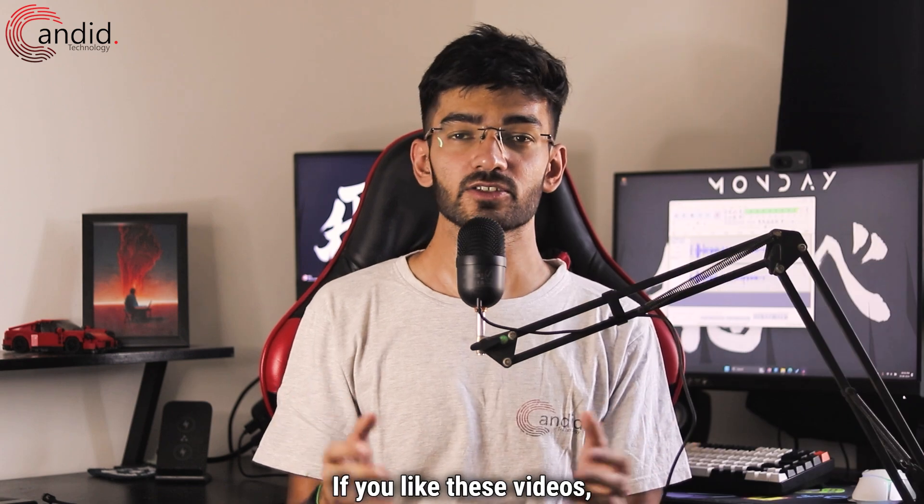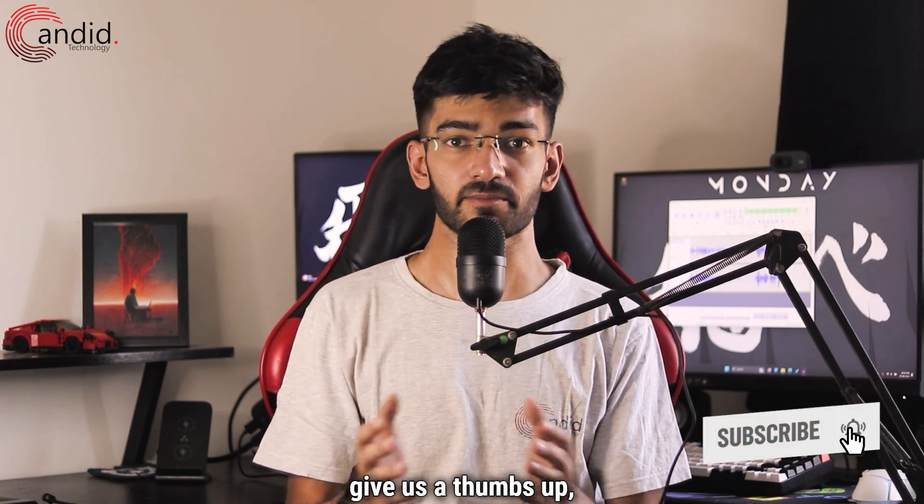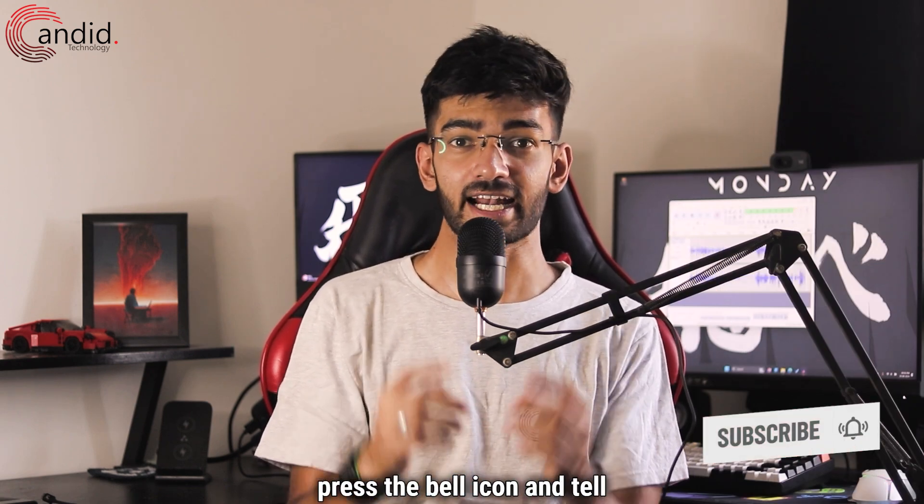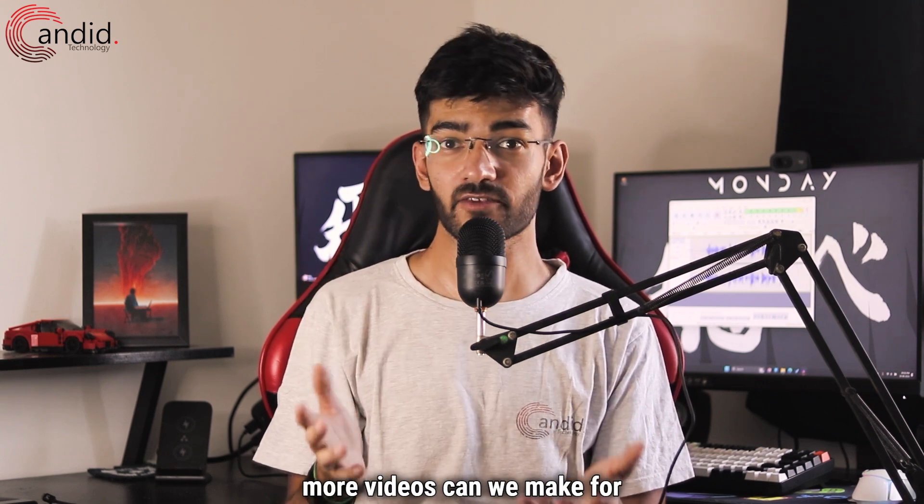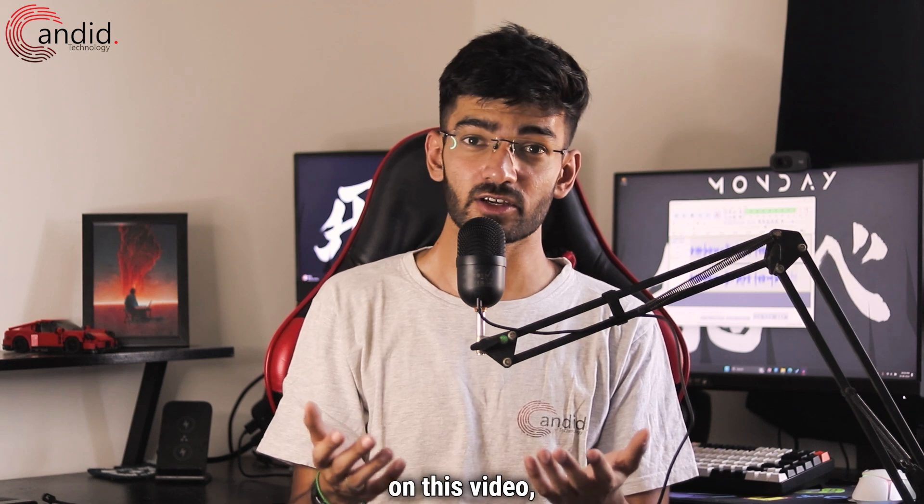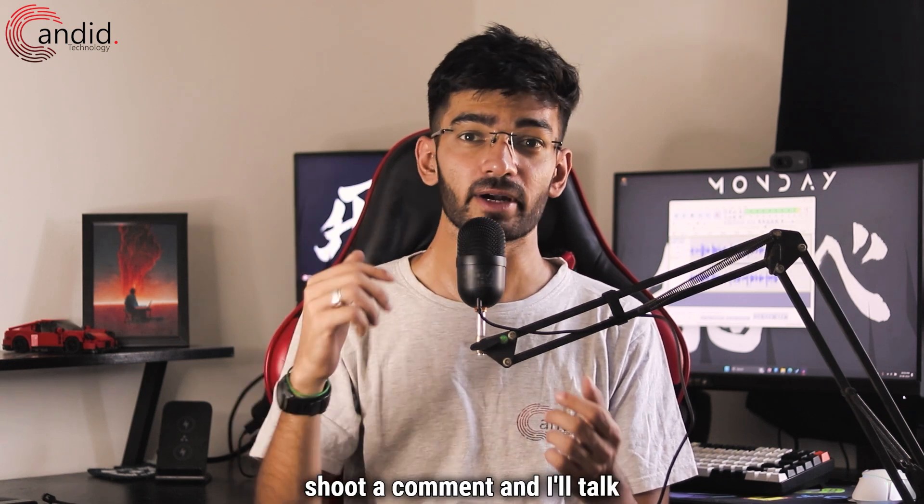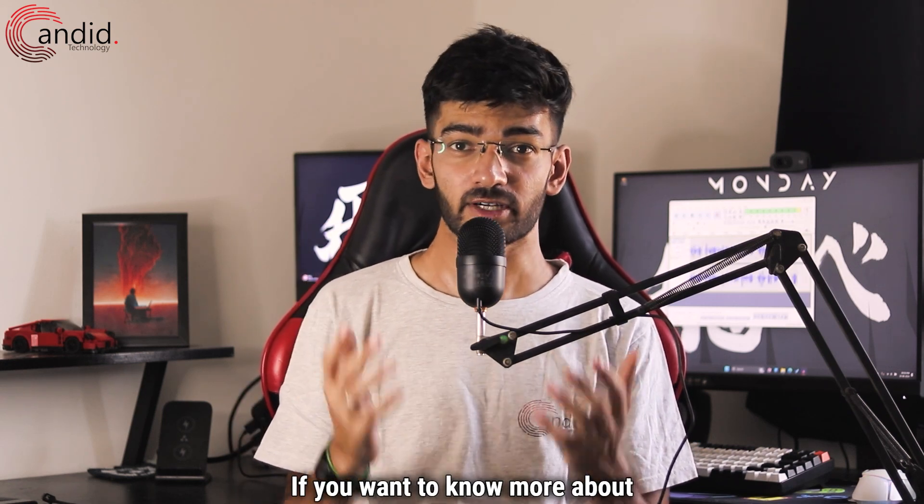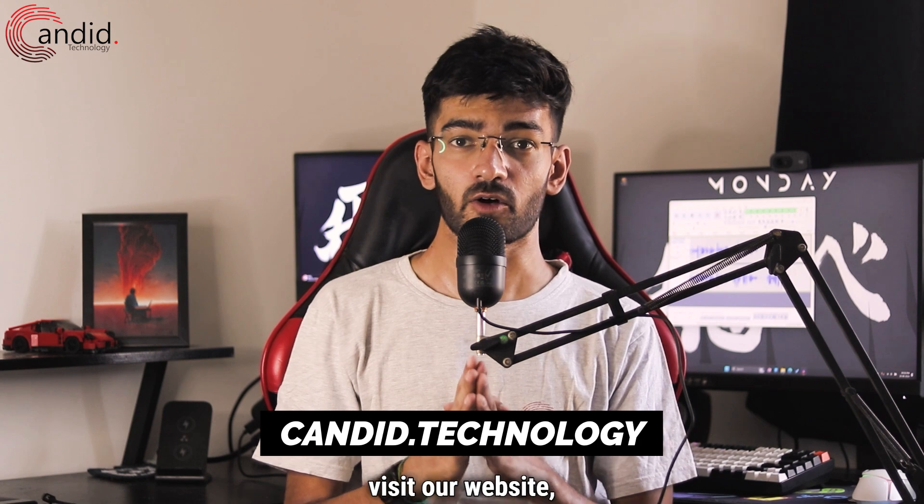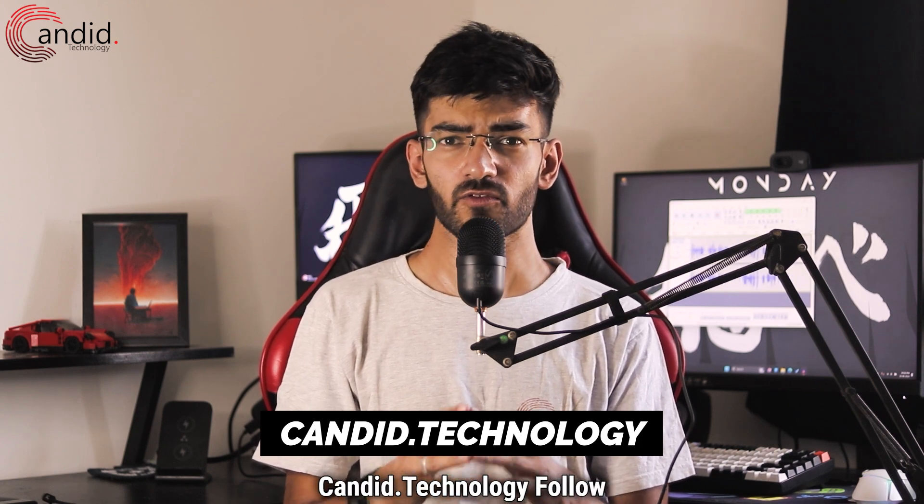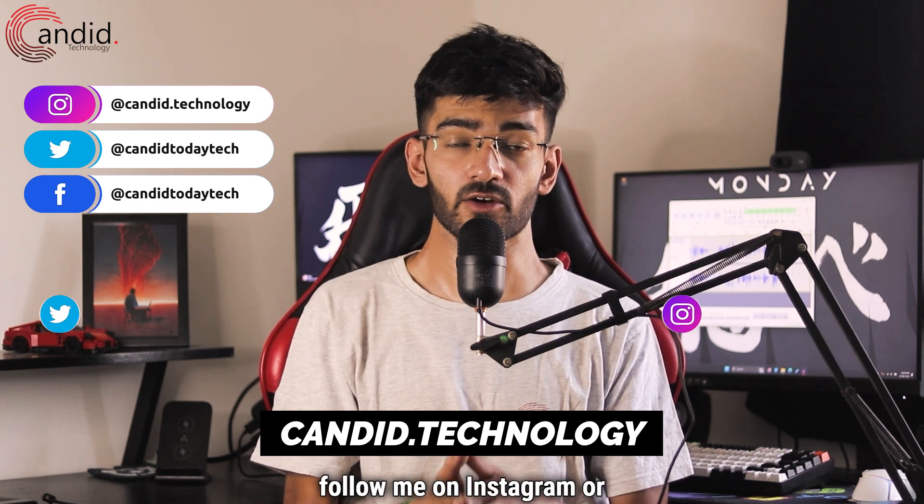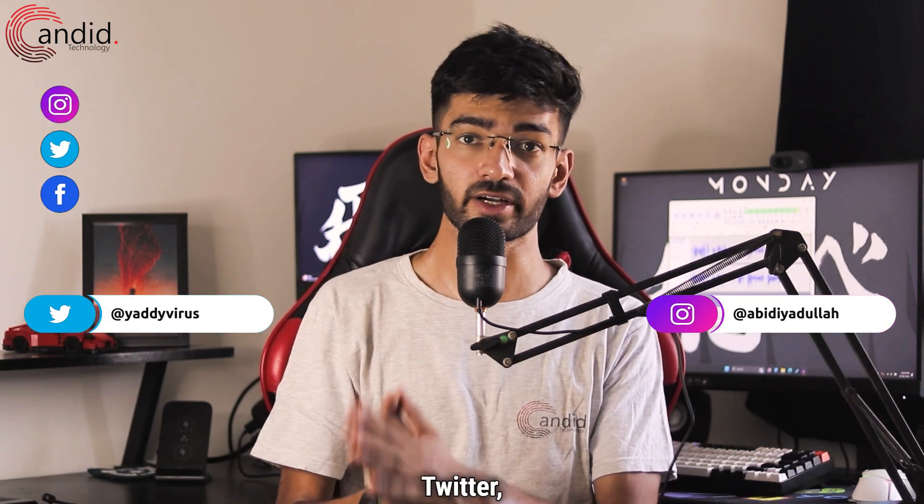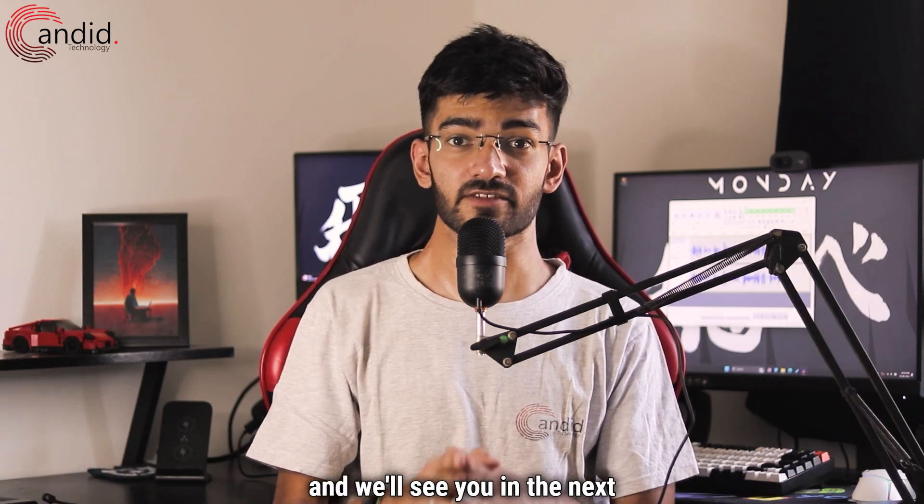If you like these videos consider subscribing, give us a thumbs up, press the bell icon and tell us in the comments below what more videos can we make for you or if you have any thoughts on this video shoot a comment and I'll talk to you down below. If you want to know more about tech visit our website Candid.Technology. Follow us on social media, follow me on Instagram or Twitter and we'll see you in the next video.